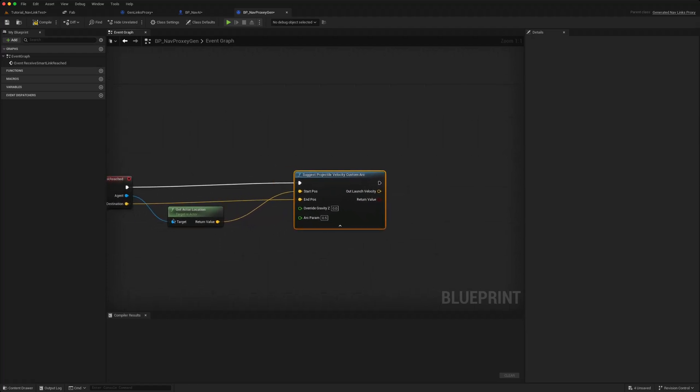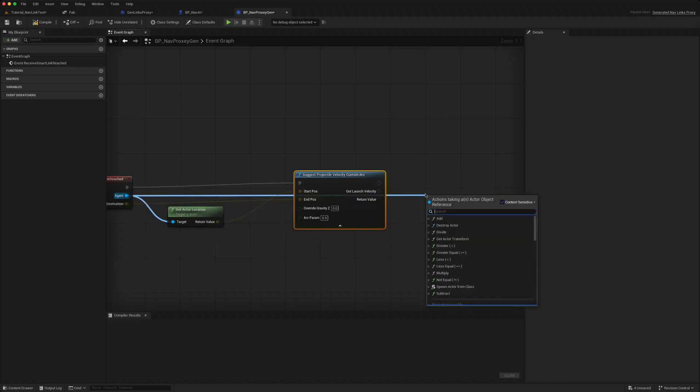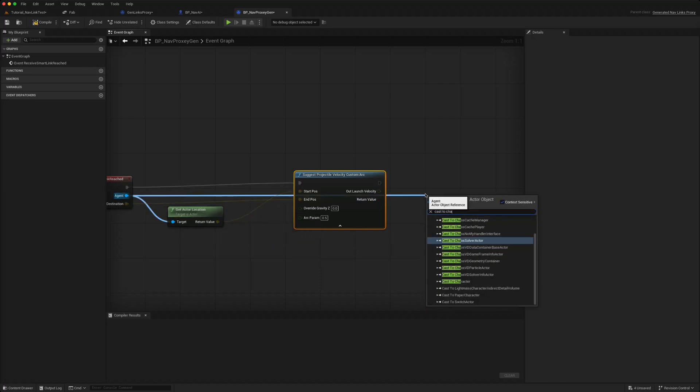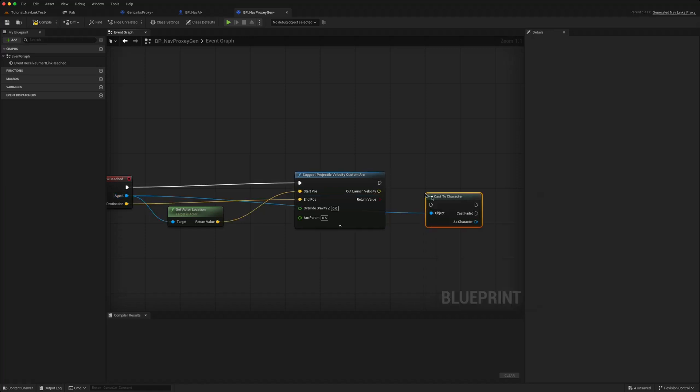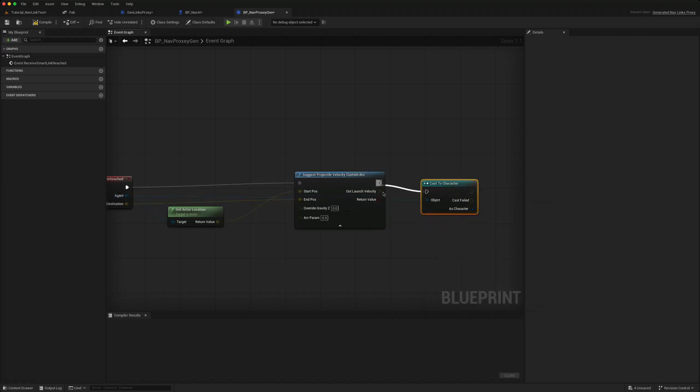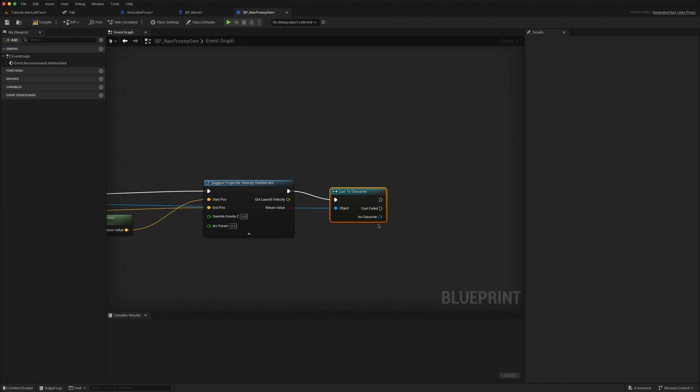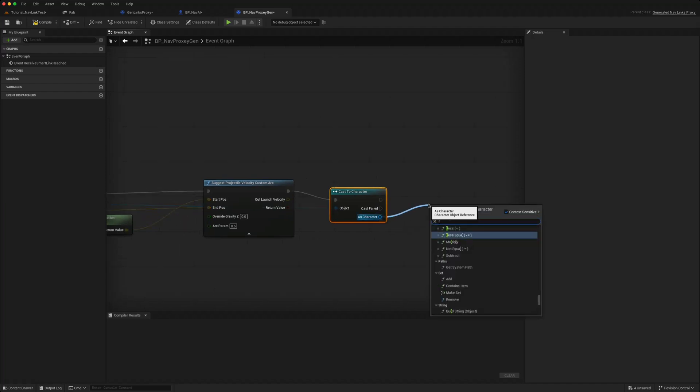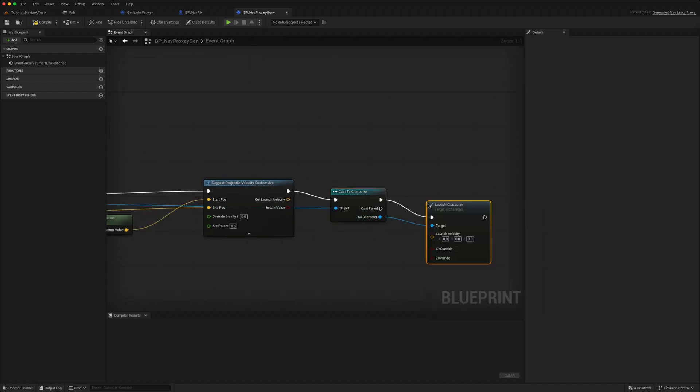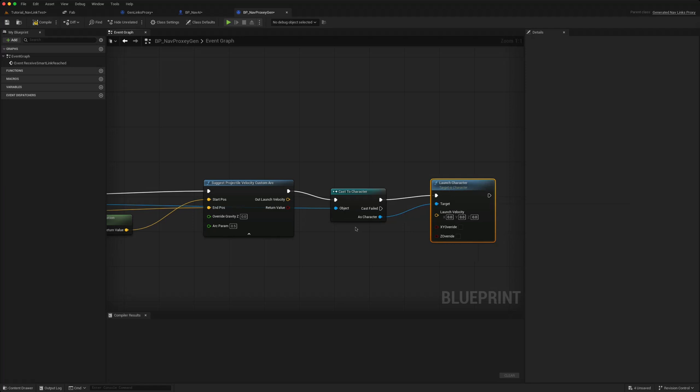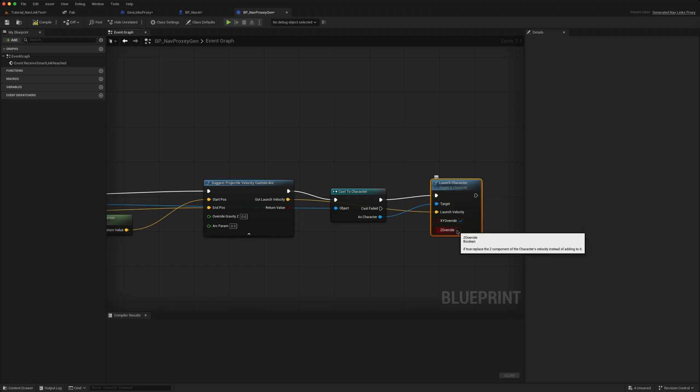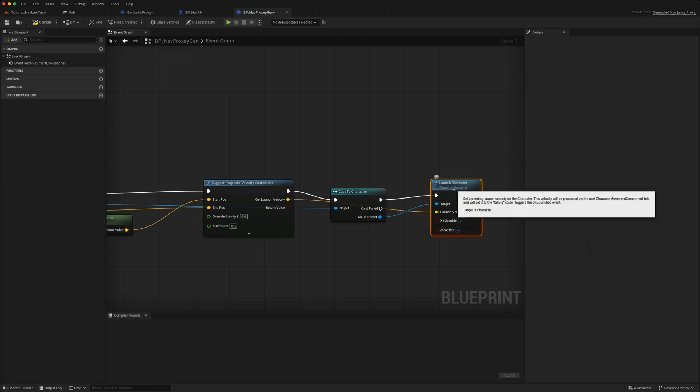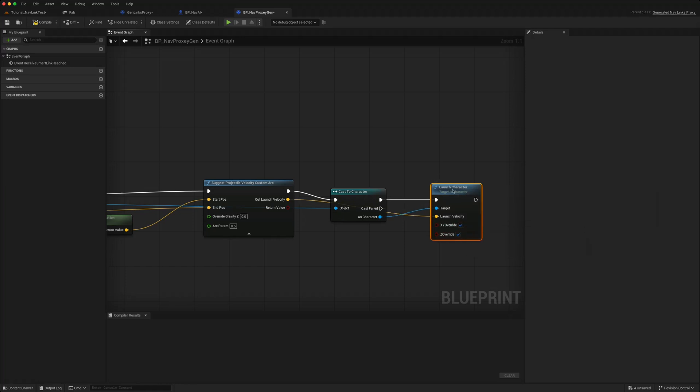In order to launch the character, the agent, we need to cast it to a character because only the character has the launch function. So we can cast to character, and then we can tell it to launch the character, essentially forcing it to jump. And this will be the launch velocity, and we want to override its current velocities X and Y.